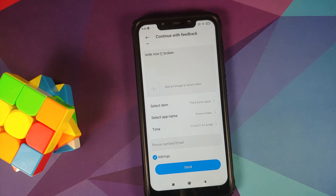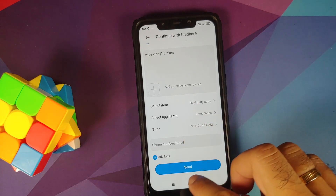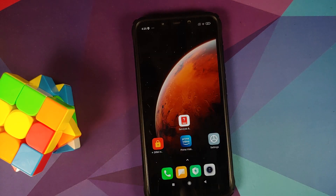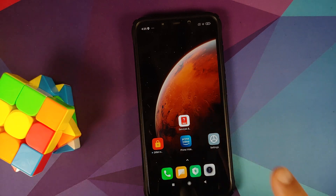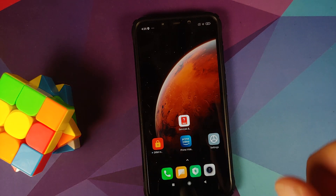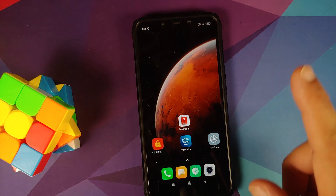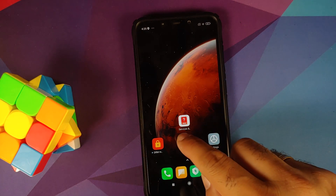A note for Poco F1 users: Netflix never certified this device for L1, but Prime Video did. Let me sign into my Prime account to show you something else.